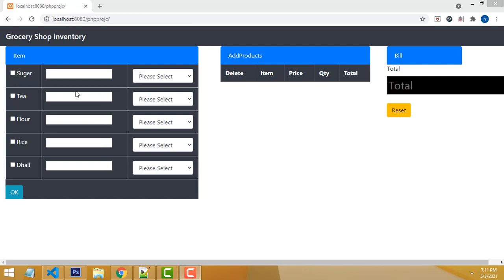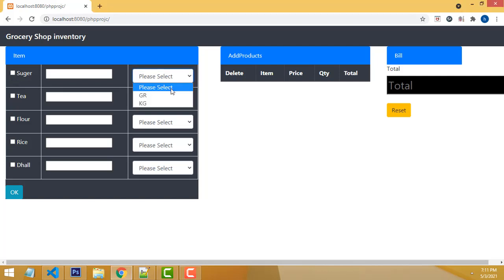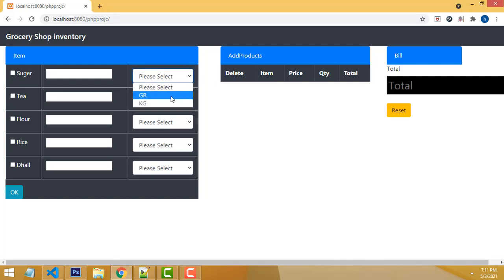Here, these are the items available in our grocery shop. This is a simple point of sale system application. There will be two choices: Gram and Kilogram.